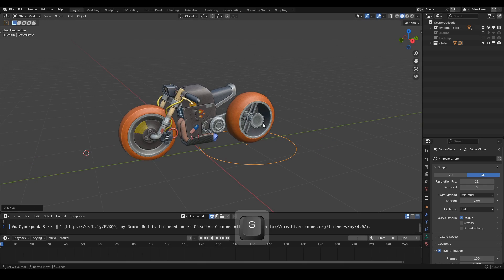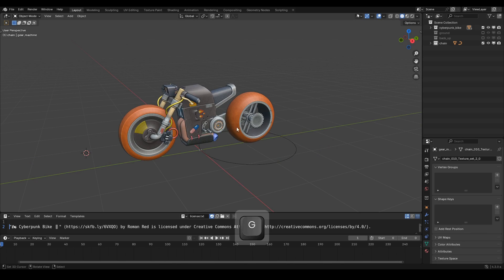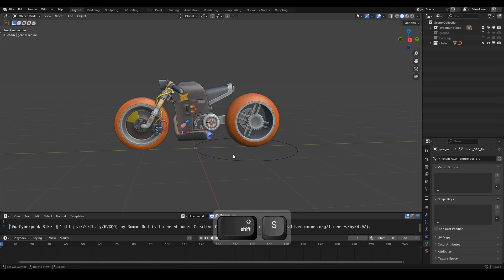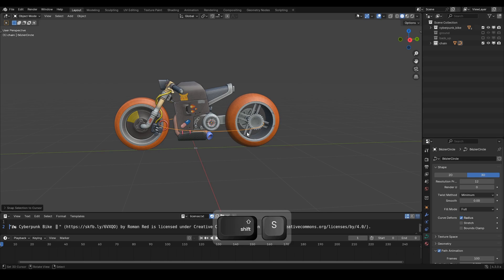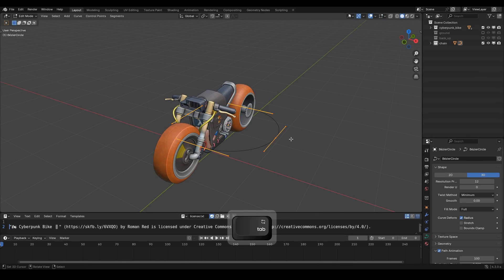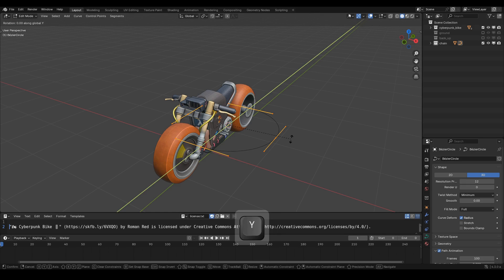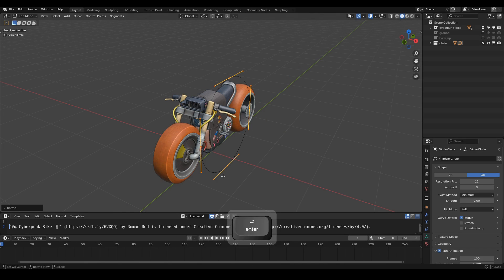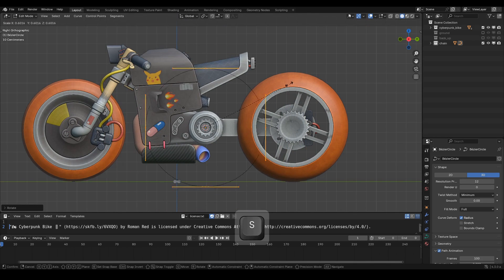Next, position the Bezier Circle object where it's needed. Go into Edit Mode, then rotate it to align with the gear's orientation. Now scale it down to match the size of the gear.